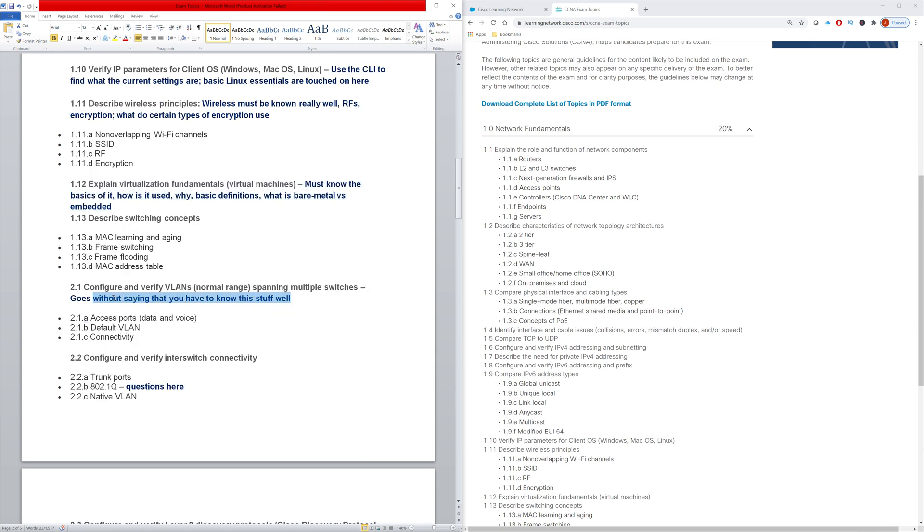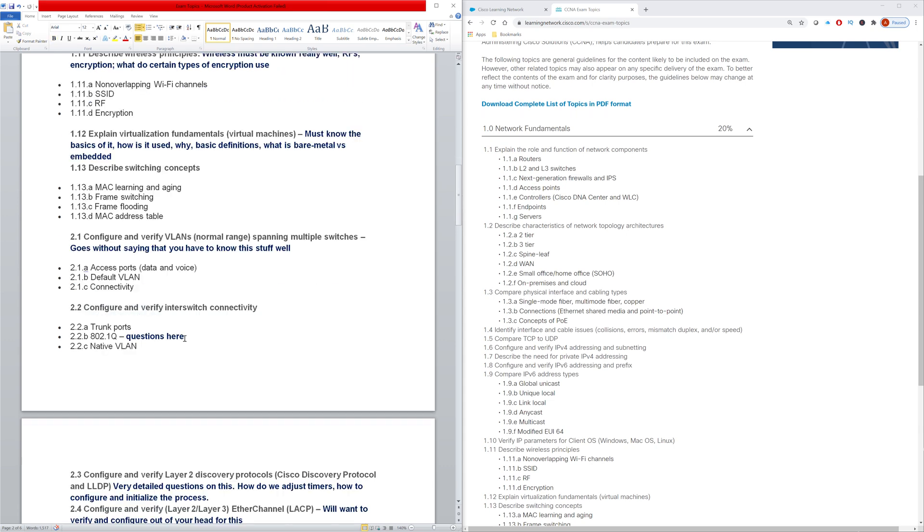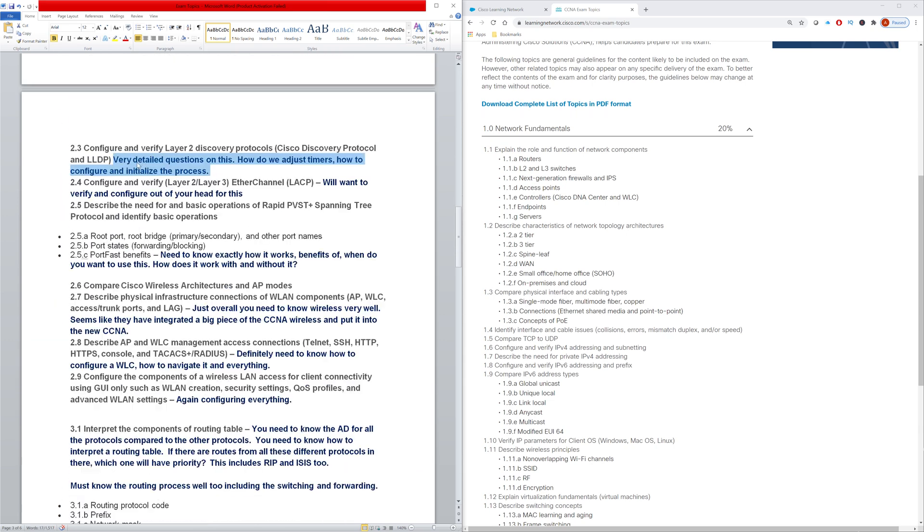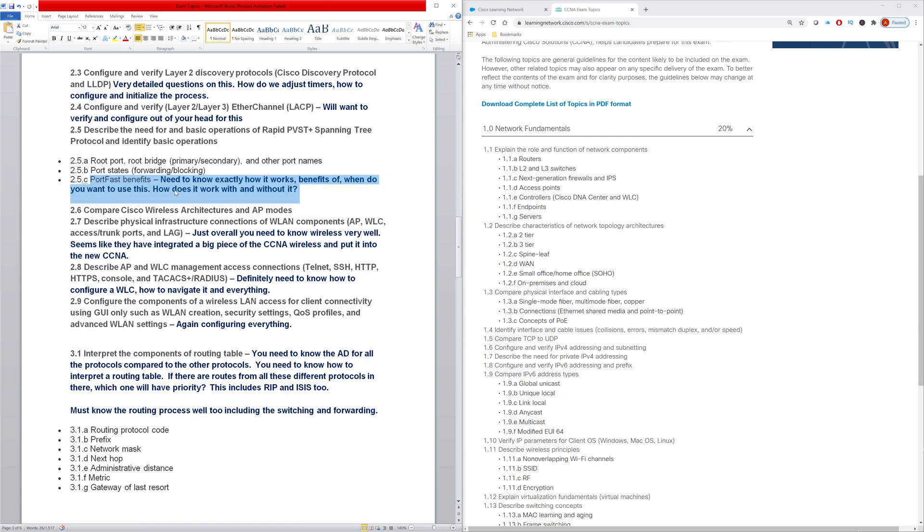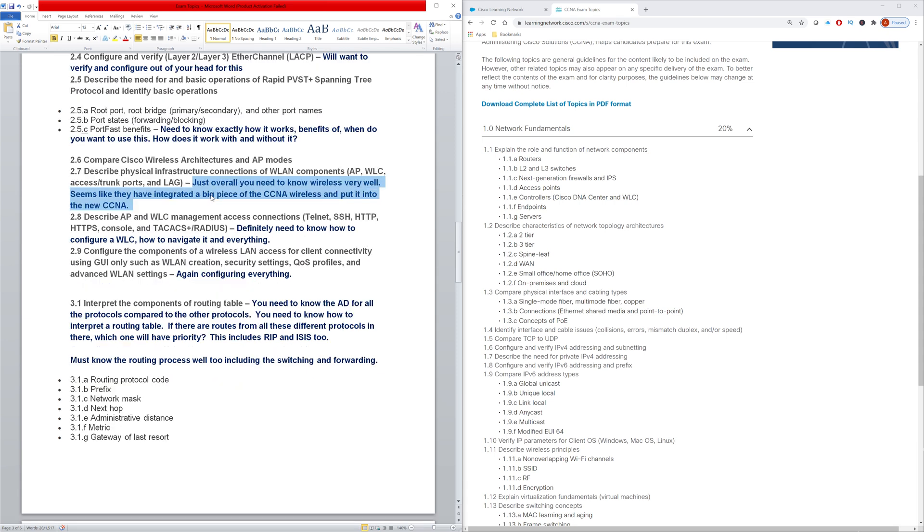And then we have the VLAN section. It goes without saying that you have to know and understand VLANs. 802.1Q Trunking - you definitely have to understand that very deeply. I would also say there were very detailed questions on CDP and LLDP. You need to know the specifics of configuring it, what those specifics are actually doing. And then with the ether channel part, I would say you probably want to be able to configure this out of your head. Then we have the port fast topic, of course a very important topic at layer two. You need to know exactly how it works, the benefits of it, when do you want to use it, when don't you want to use it, that sort of thing.